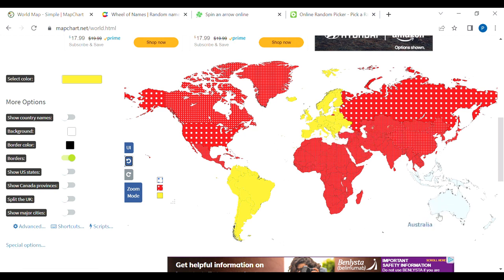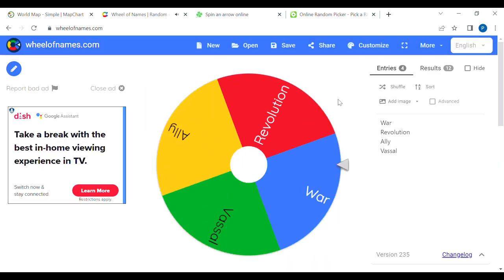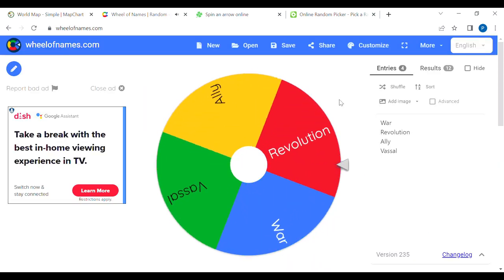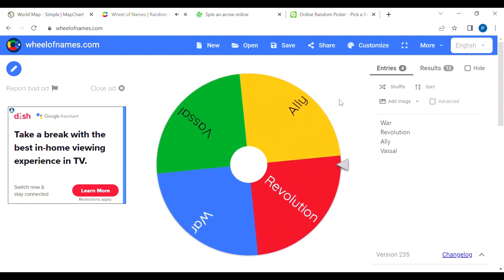Oceania hadn't really influenced the whole world yet. It did for a little while, but now its influence is starting to crack a little. Let's figure out what Oceania is going to do.